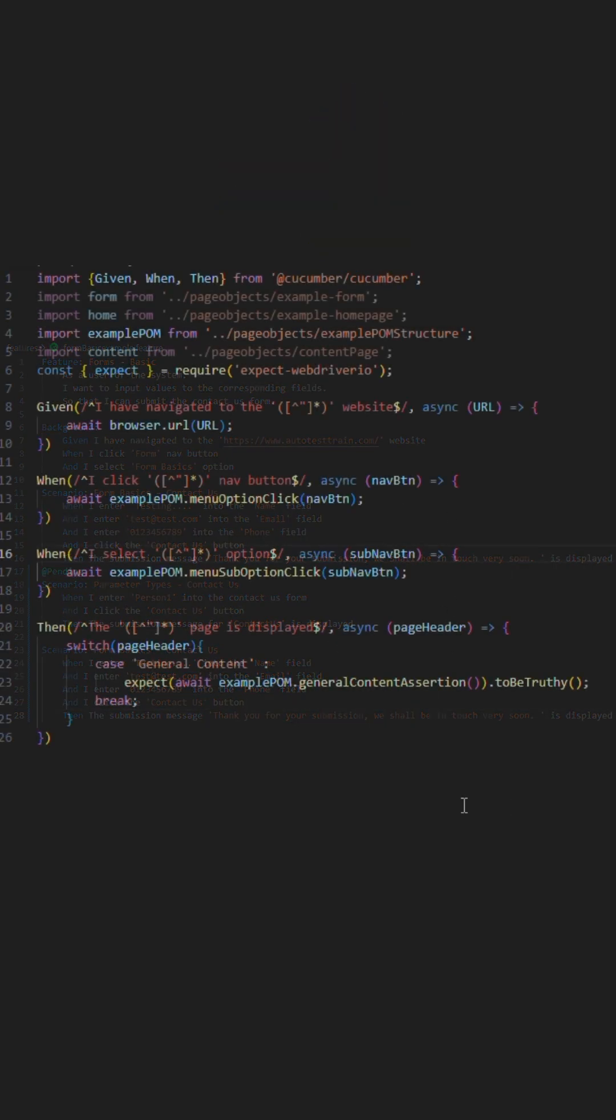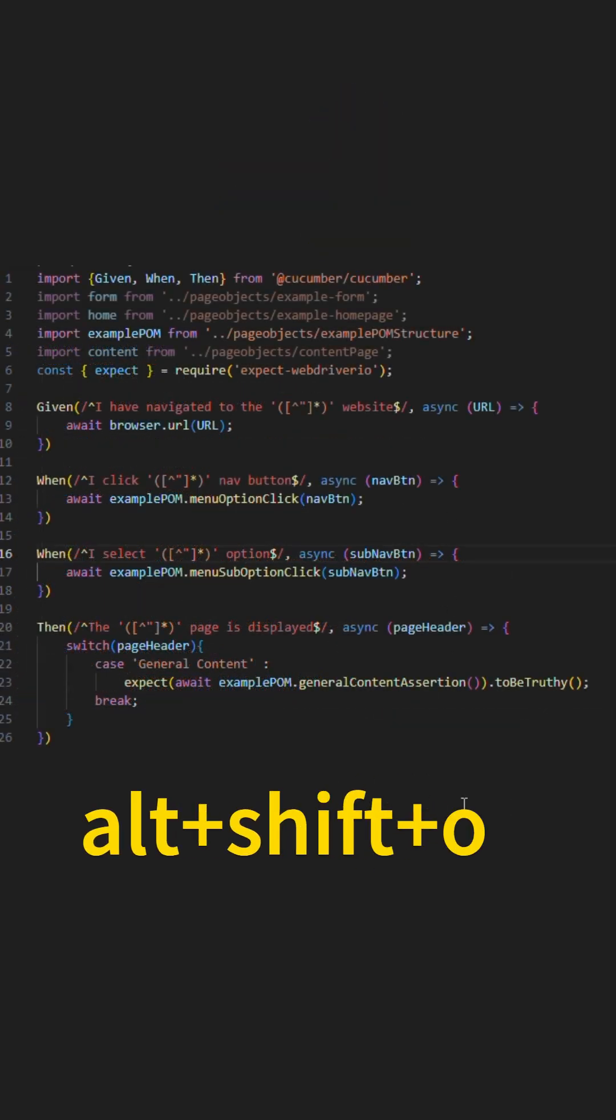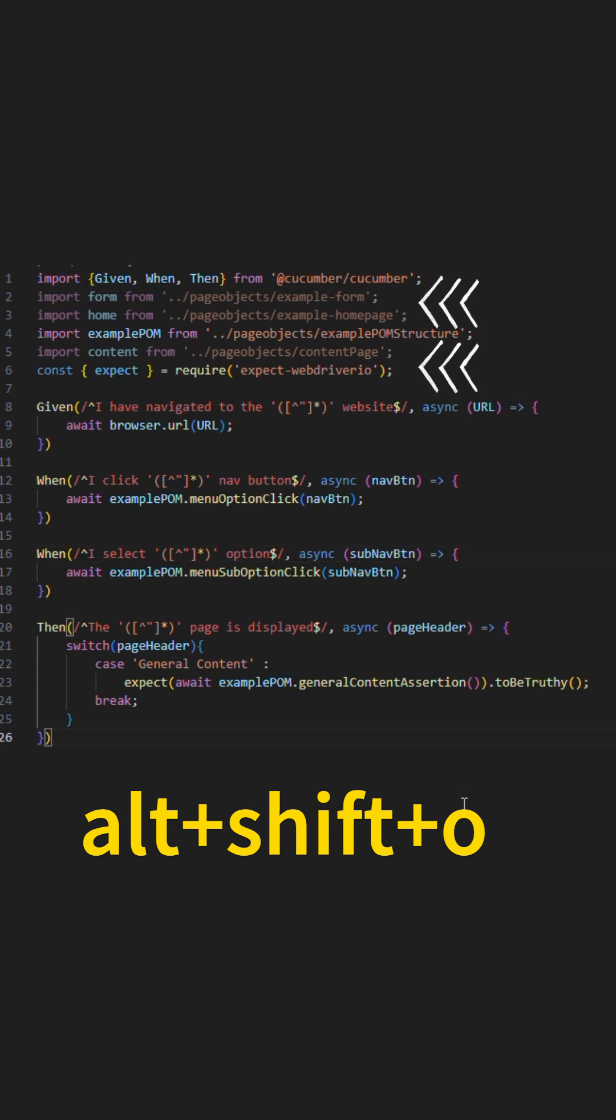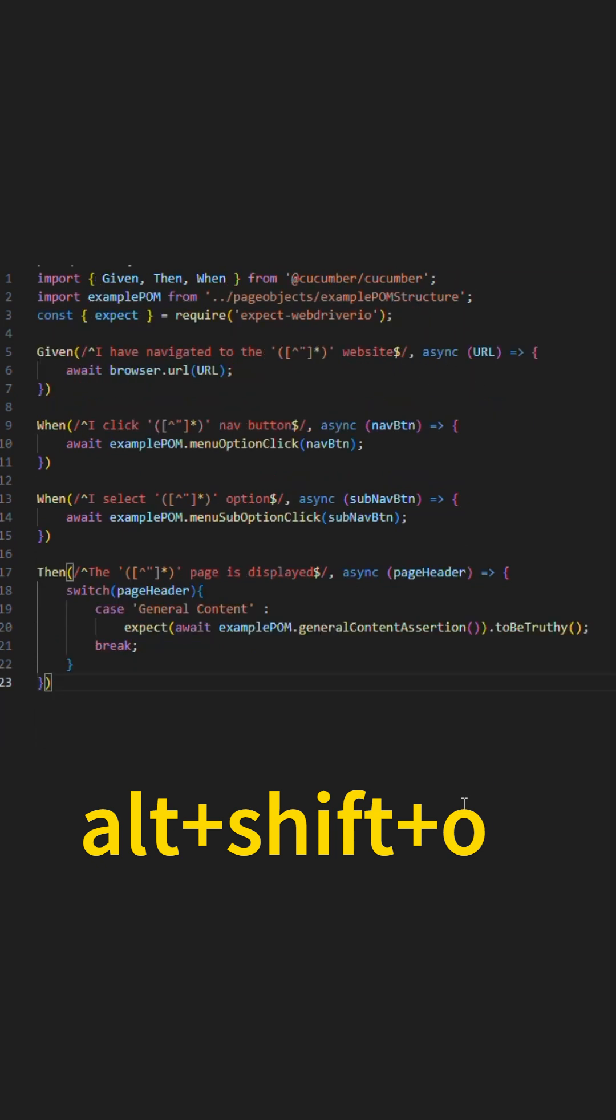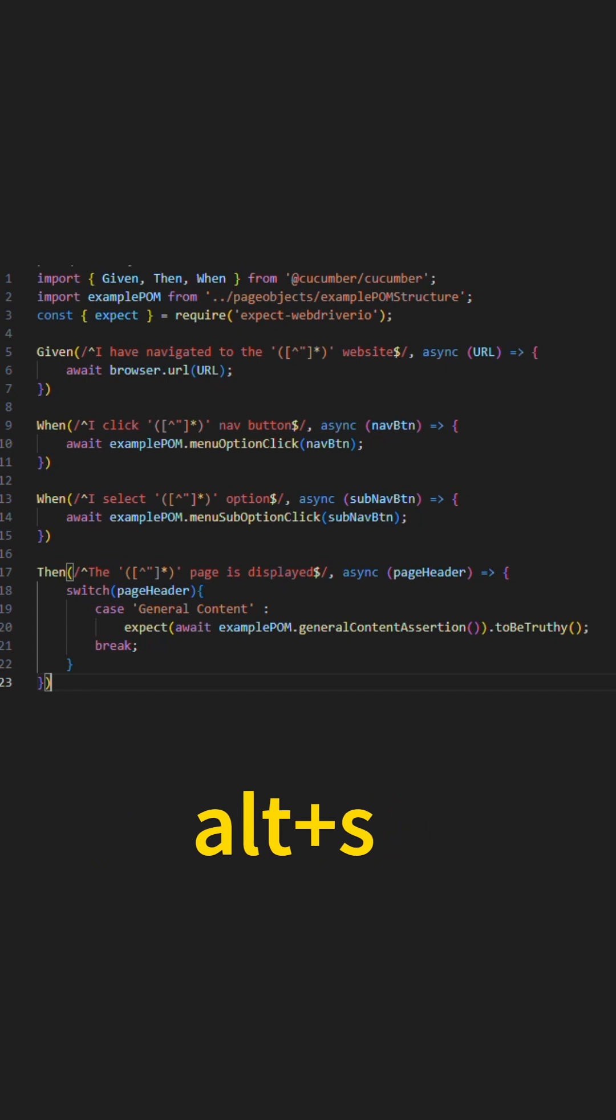Let's start off with Alt plus Shift plus O. Utilizing this shortcut on the current file in question will automatically remove any import from the given file that you are not using. Handy for quick removal when reviewing and going through files.